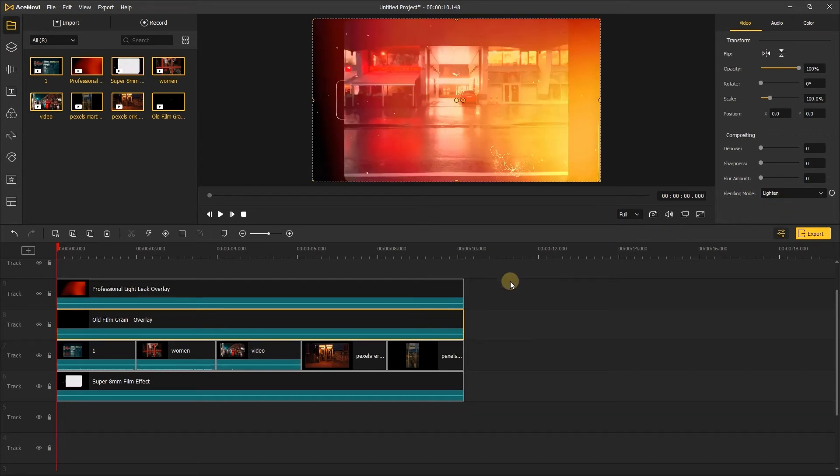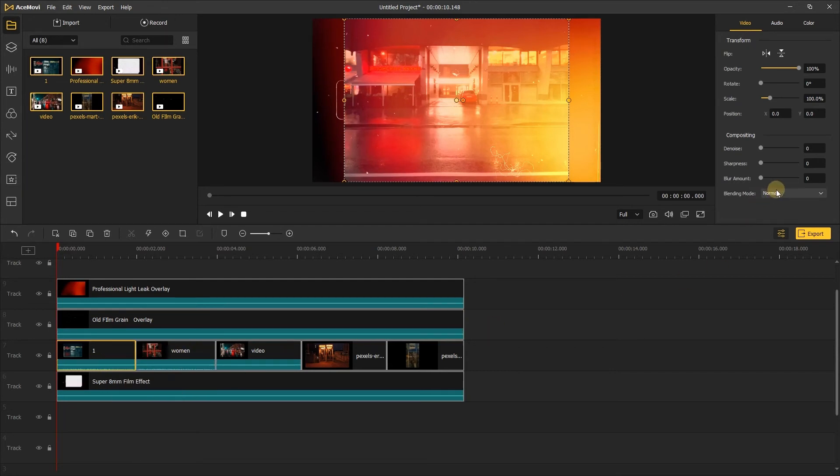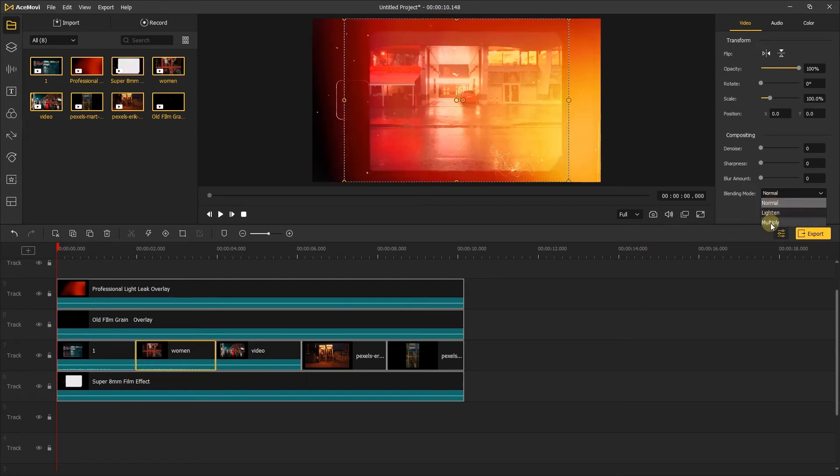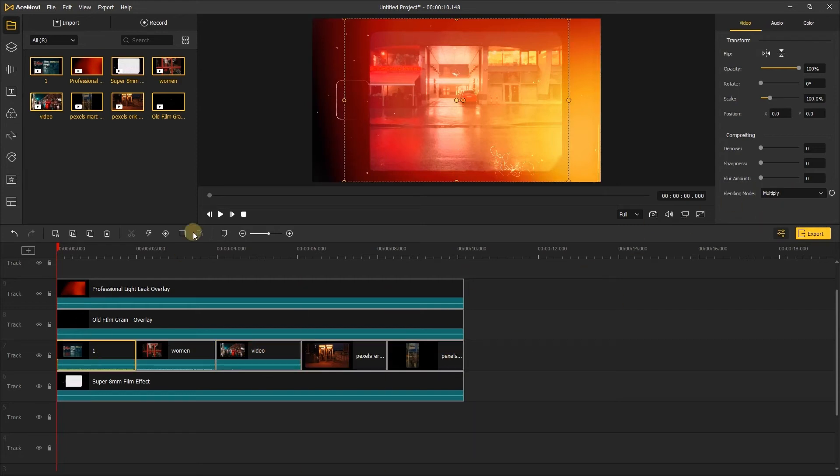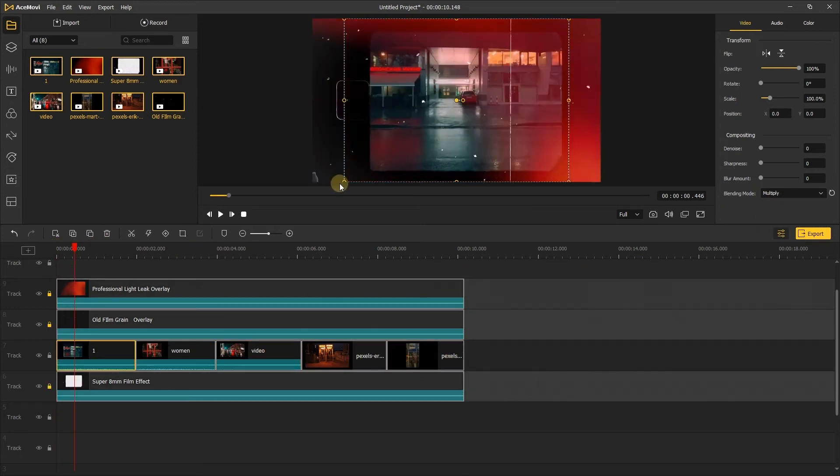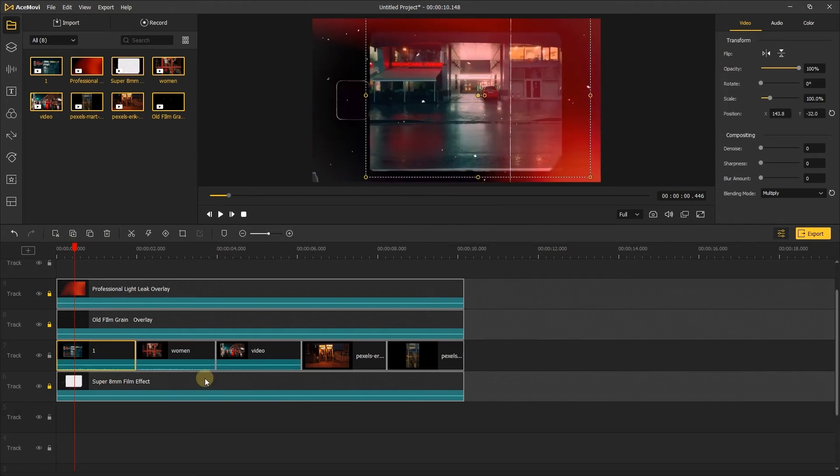Next, change the blending mode of all videos to multiply mode. And the video will fill the white background of the 8mm film effect.